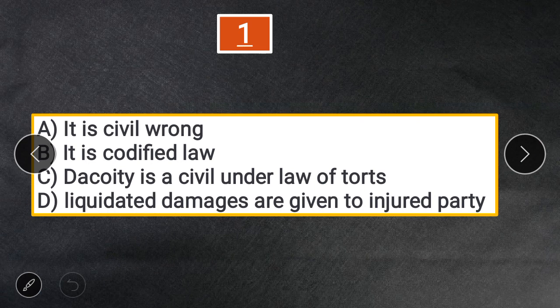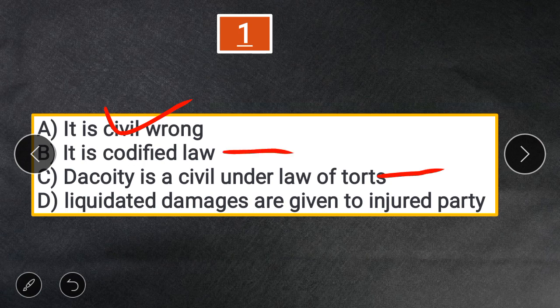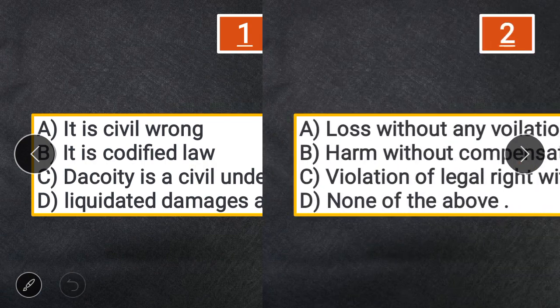The correct statement is A — it is a civil wrong. Option B is incorrect because it is not a codified law. Option C is wrong because dacoity comes under crimes. Option D is wrong because unliquidated damages are given, not liquidated damages.